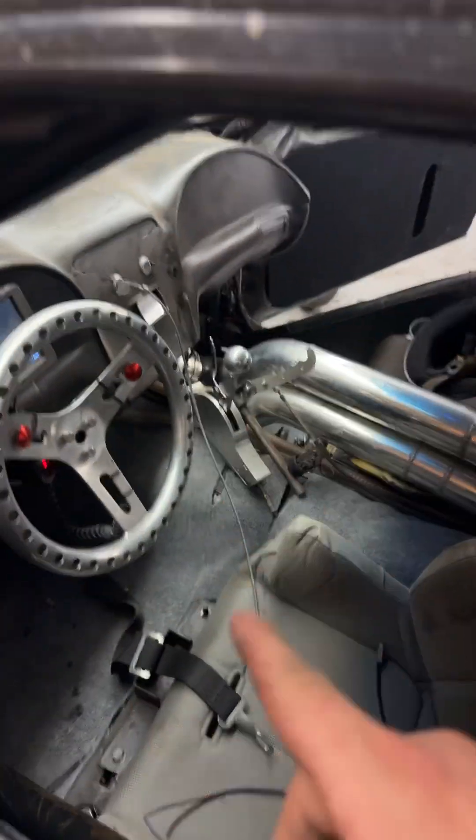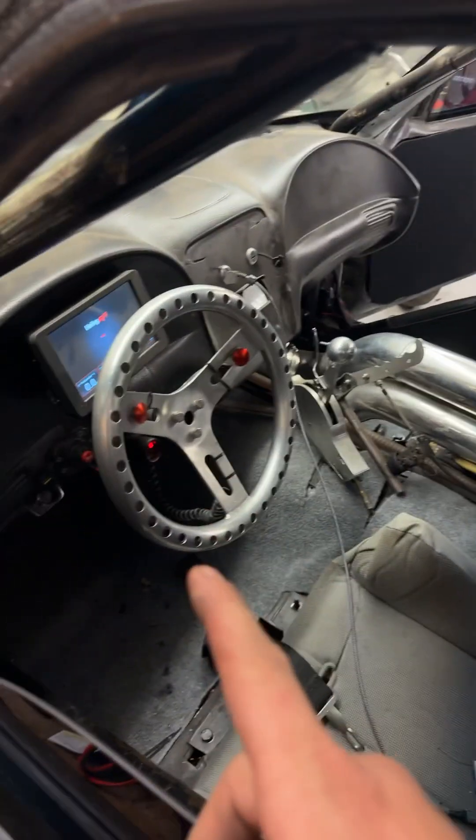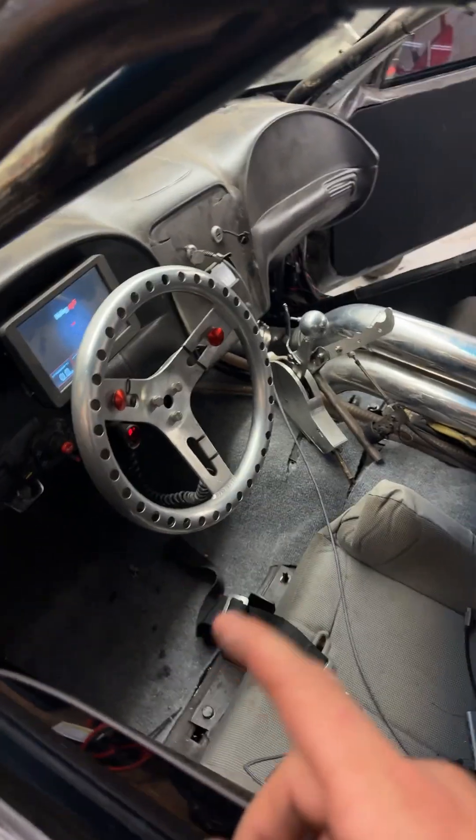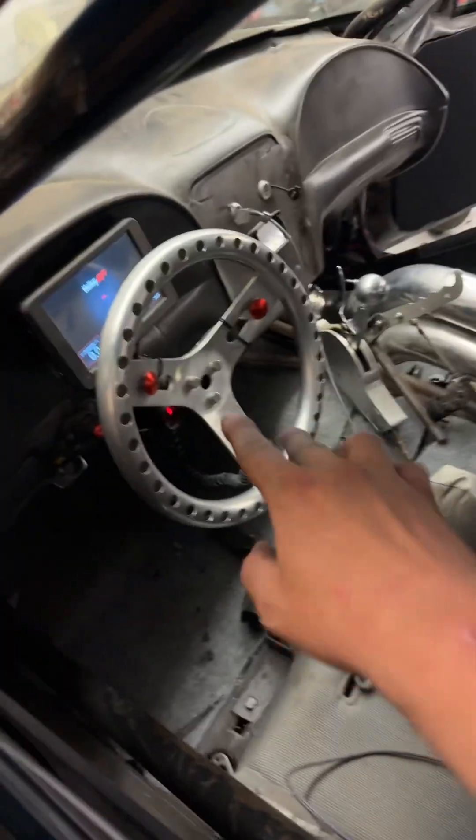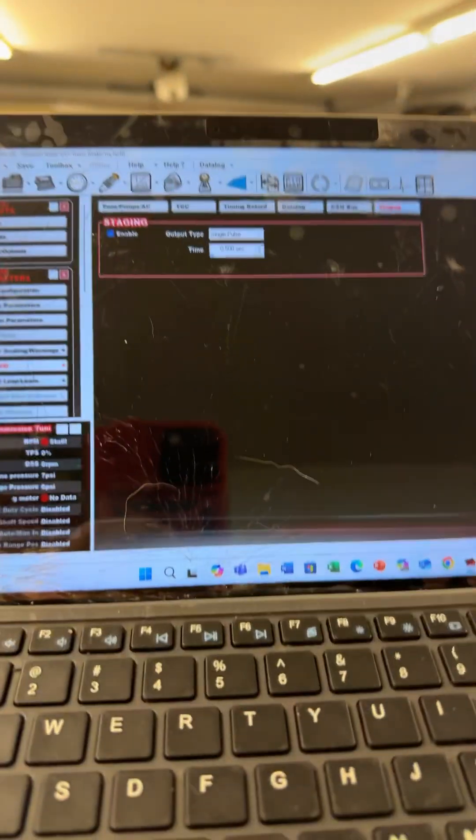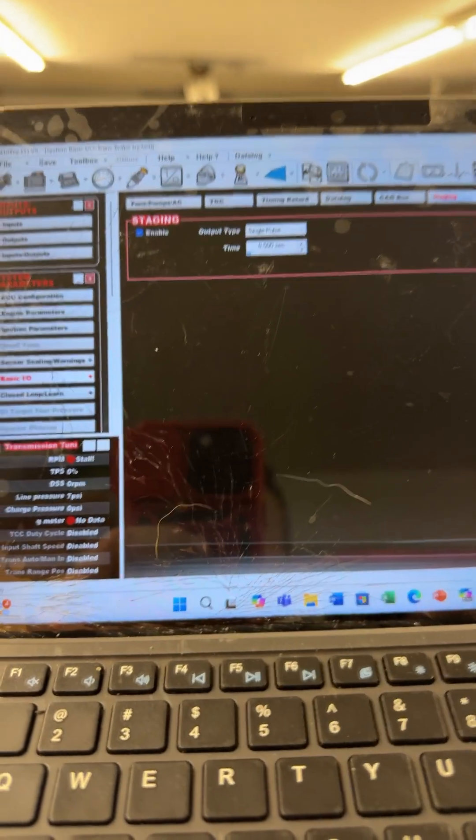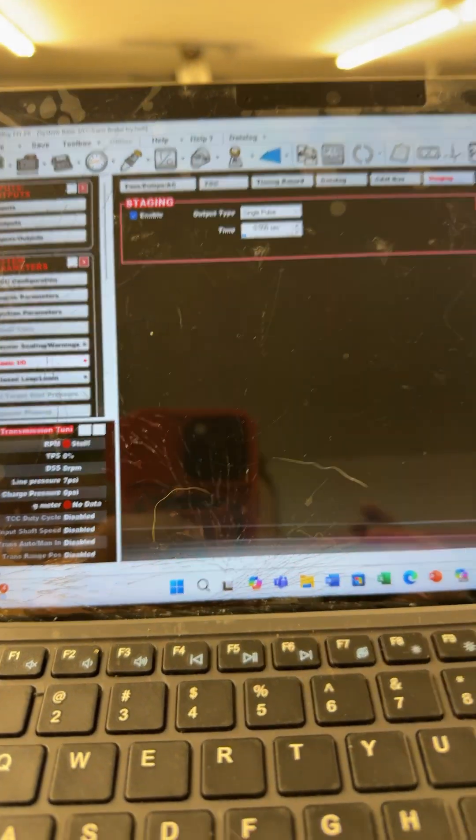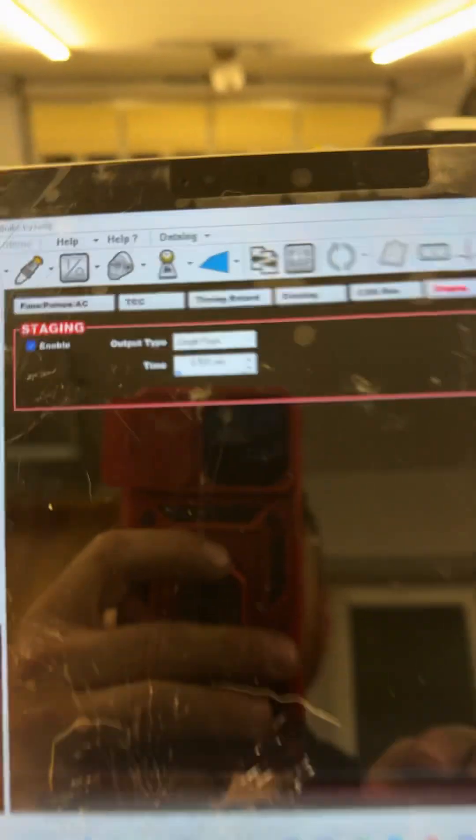So my trans brake can leave in first, second, or third gear, and my buttons are on the steering wheel. So I did not want to activate them without a safety. So what I did was create a custom output.